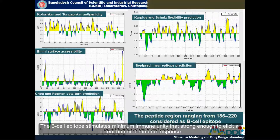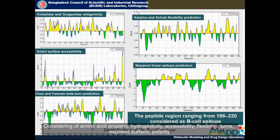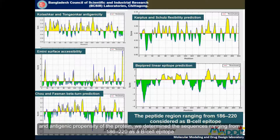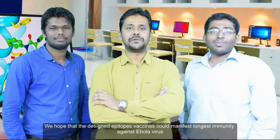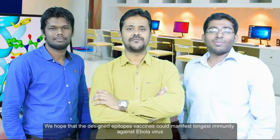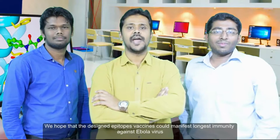The B-cell epitope stimulates minimum immunity that is strong enough to elicit a potent humoral immune response. Considering amino acid properties such as hydrophilicity, accessibility, flexibility, turns, exposed surface, polarity, and antigenic propensity of the protein, we determined the sequences ranging from 186 to 220 as a B-cell epitope. We hope that the designed epitope-based vaccine could manifest long-lasting immunity against Ebola virus.